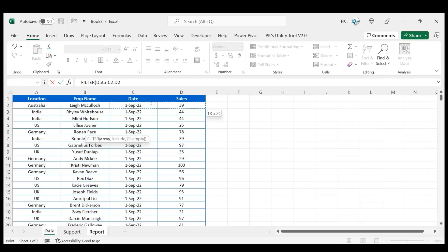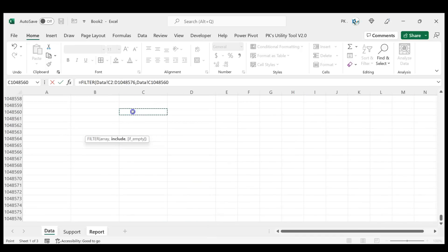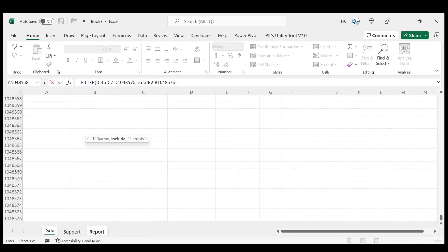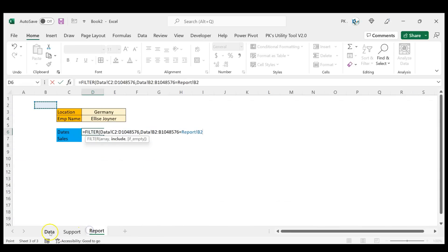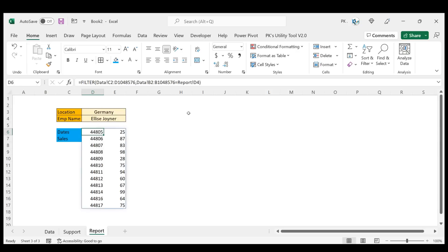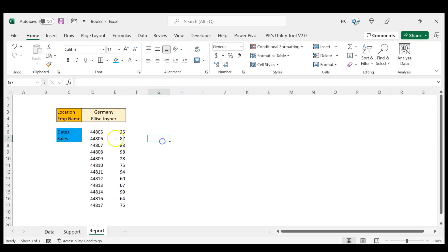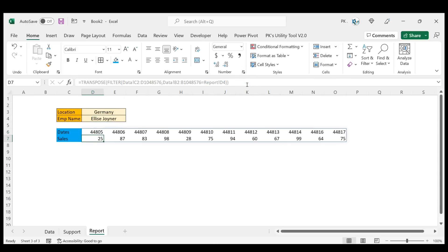Use the FILTER function. Come to the data sheet and filter columns C and D from row 2 to the end. In the include criteria, select the employee name column and set it equal to the selected employee cell in the report sheet. Hit Enter — we get the list of dates and sales. But this is a vertical list; we want it horizontal. So wrap it with TRANSPOSE, close the bracket, and hit Enter.